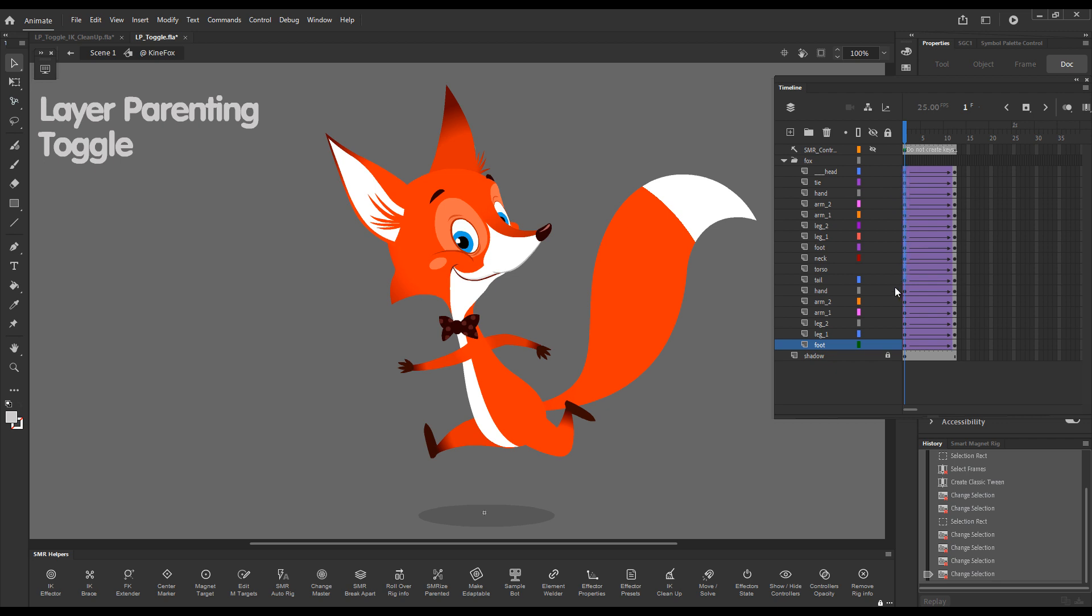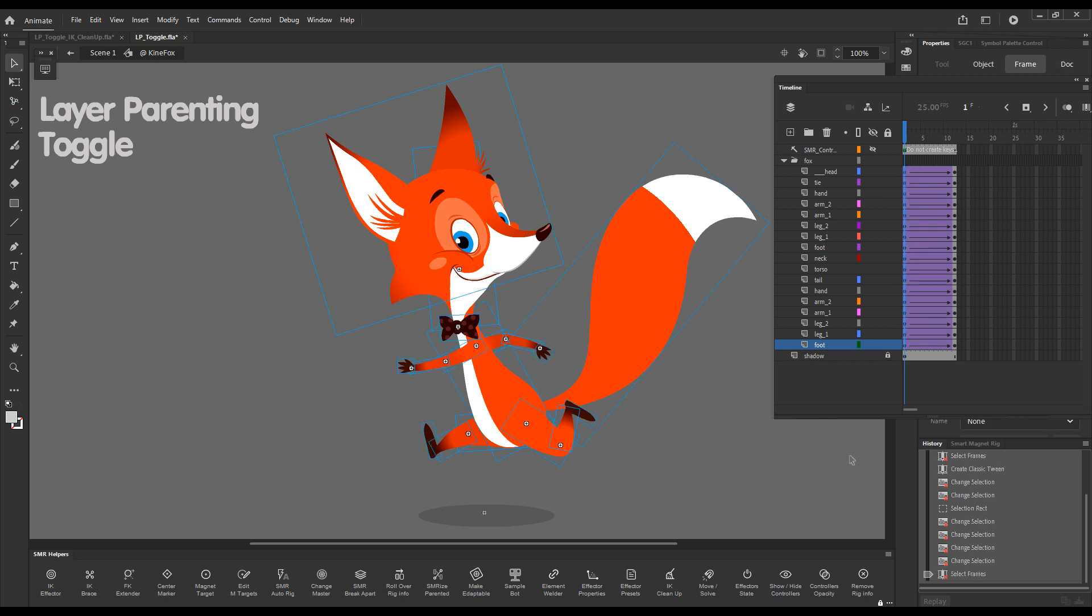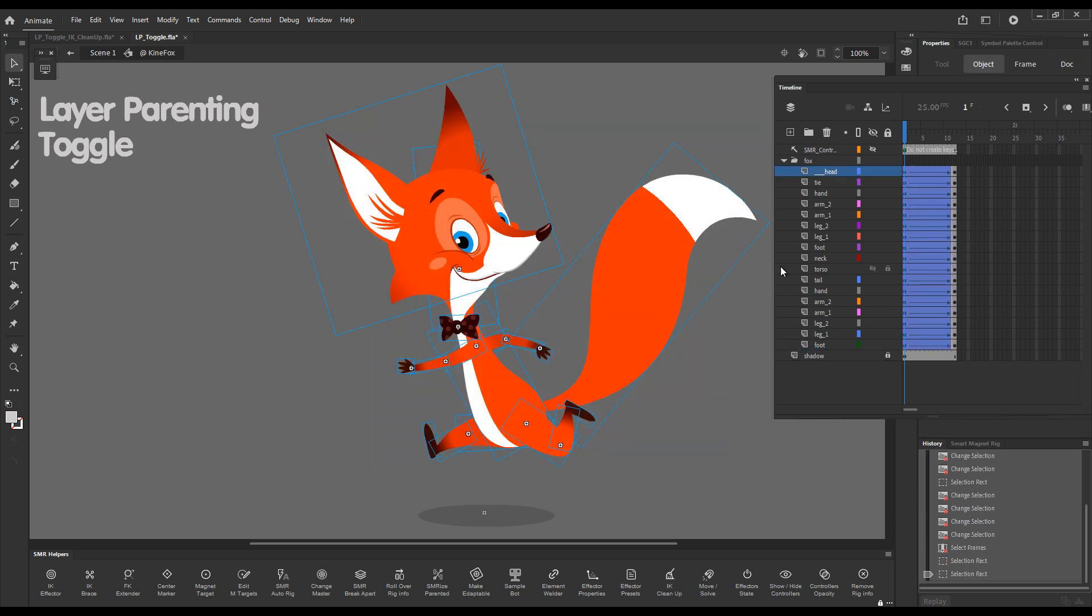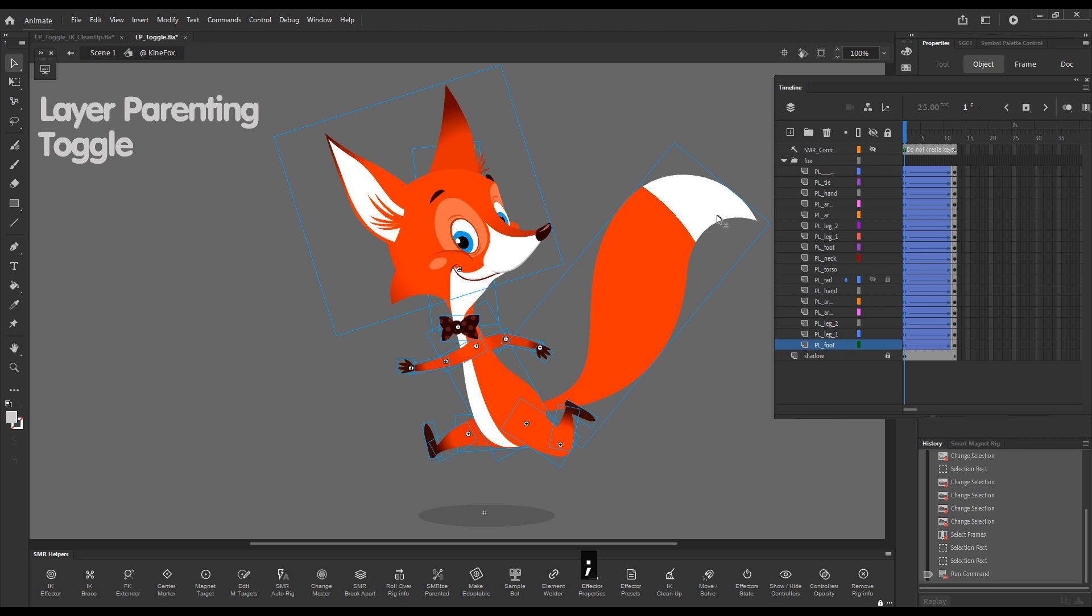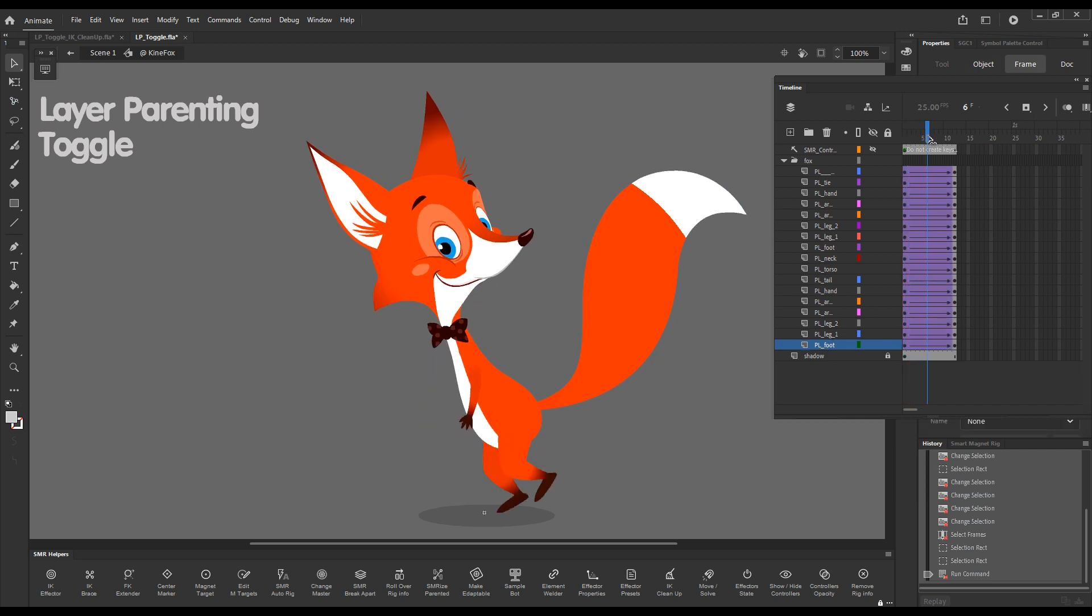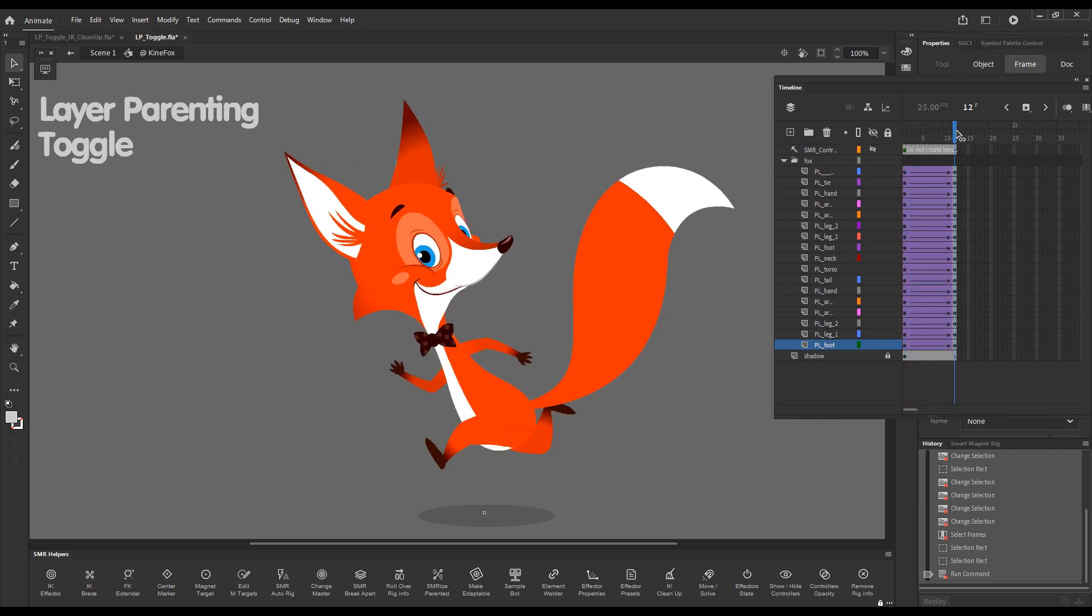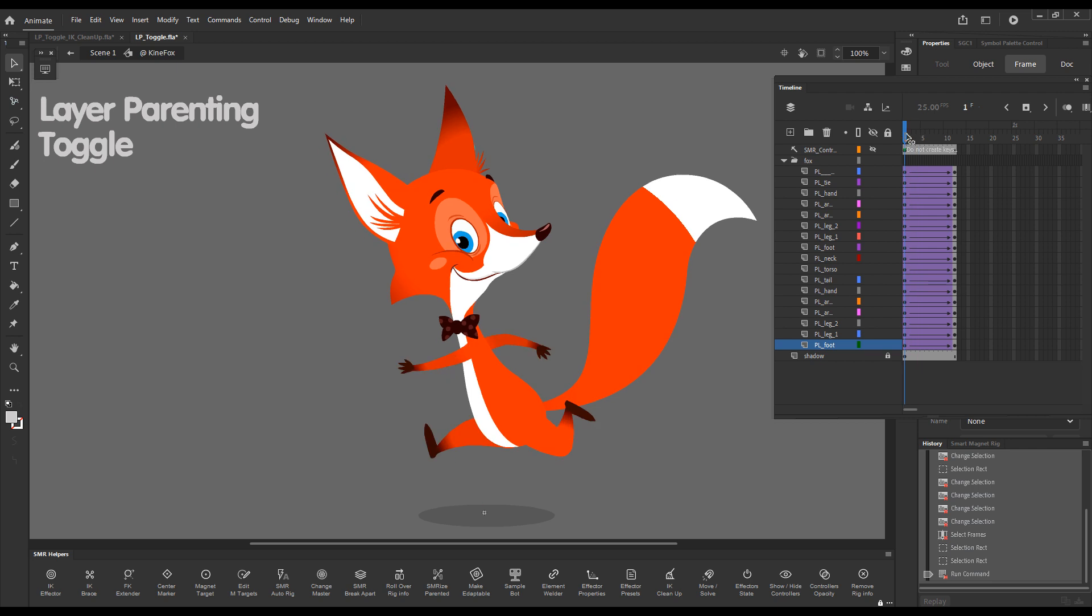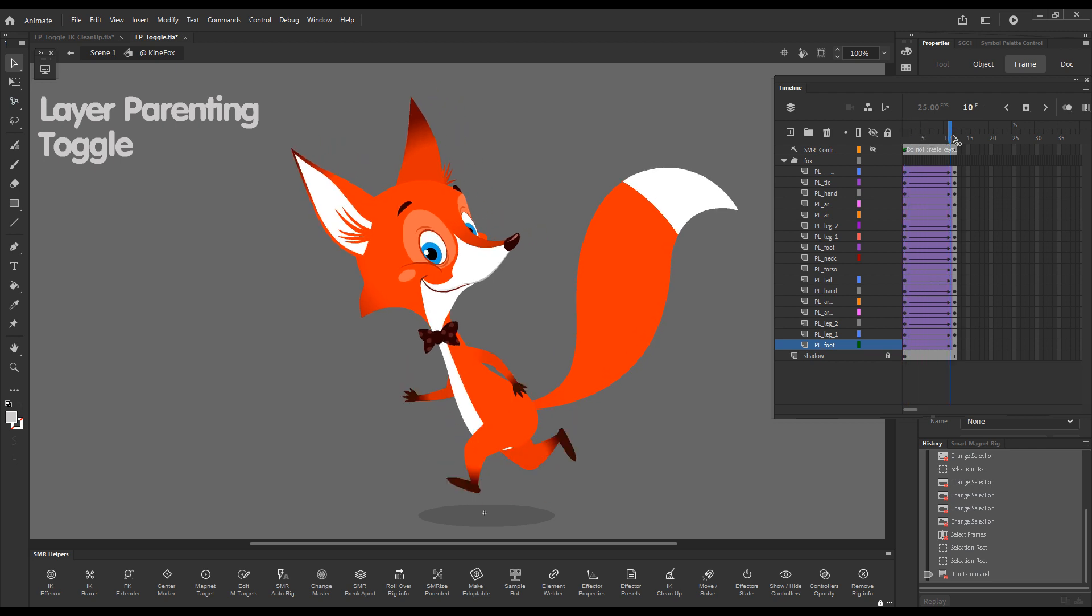If we make a timeline selection like this or if we make a stage selection like this and press the Layer Parenting Toggle shortcut, you could see PL, Parented Layers, was added as a prefix to our layer names just as a quick visual indicator. And if I scrub now you can see that all elements now tween along arcs.